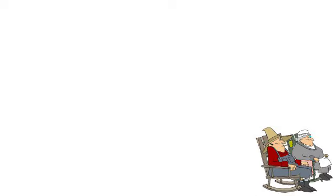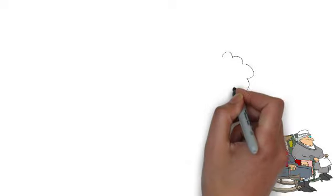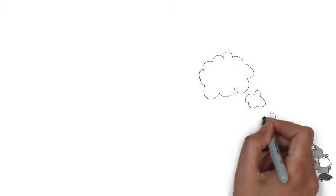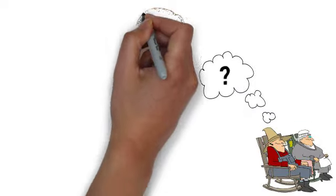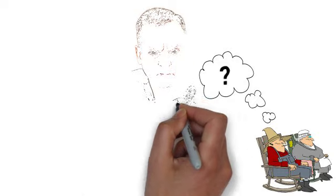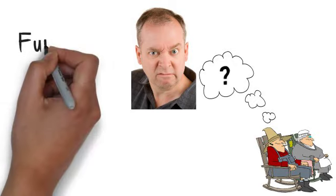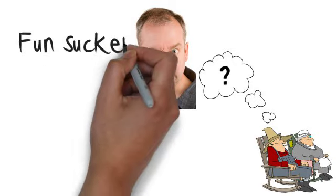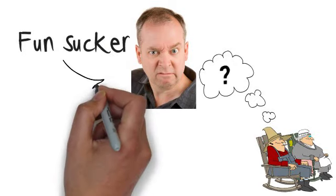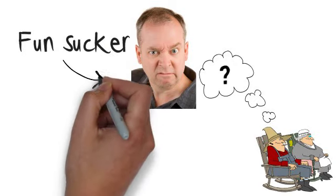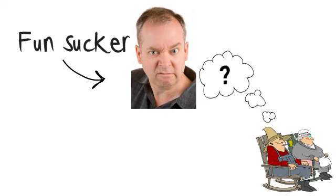Boy, if I had to do it all over again, I wish I would have taken myself more seriously. Boy, I wish I would have been more of a fun sucker and worked in a more fun sucking, stressful work environment.